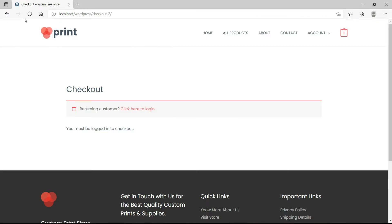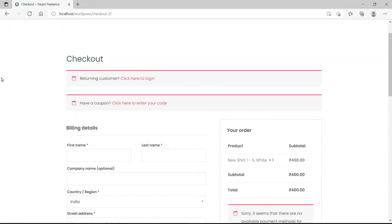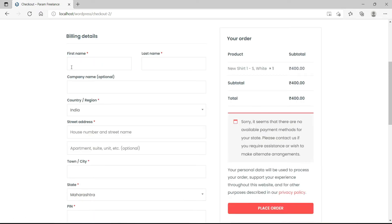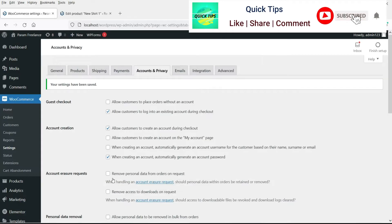Now let me refresh it. Now here you can see that I do not have an account, so I won't be able to log in here. Now I can create an account during the checkout. So when I fill in this information, the account will be created automatically.